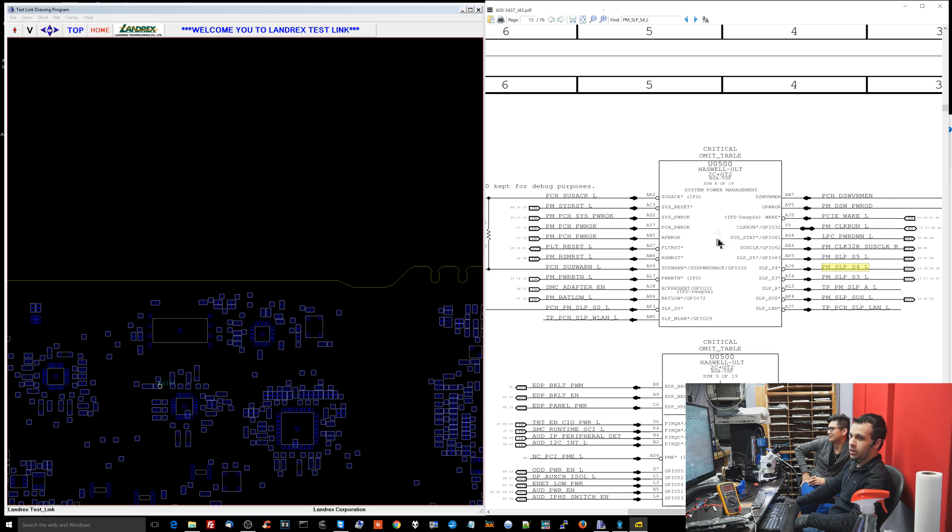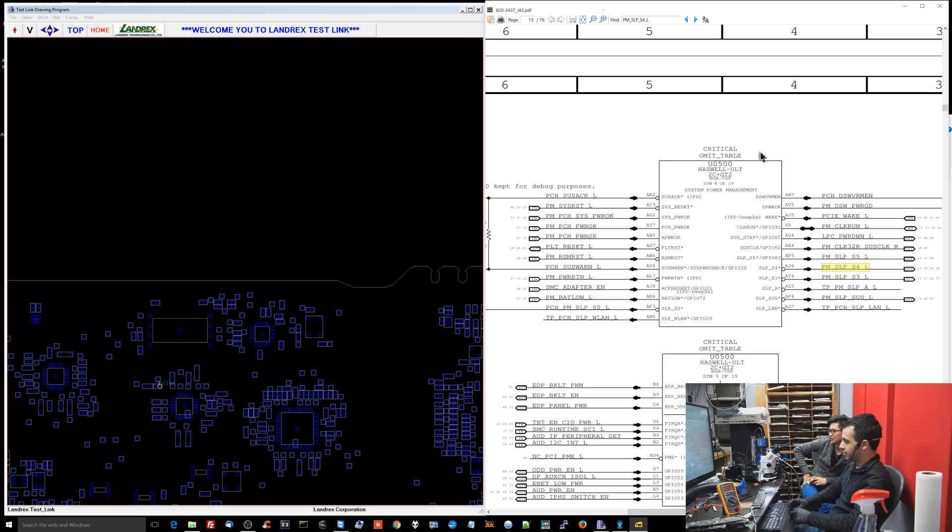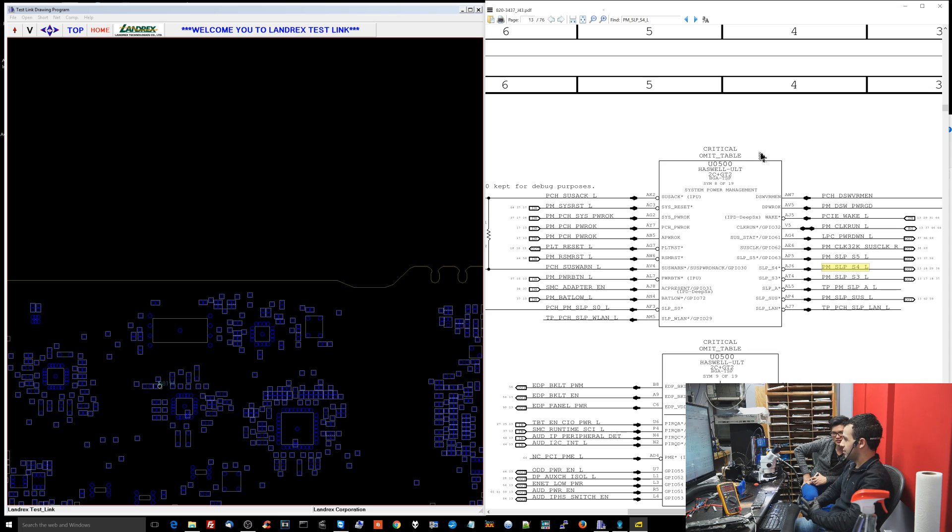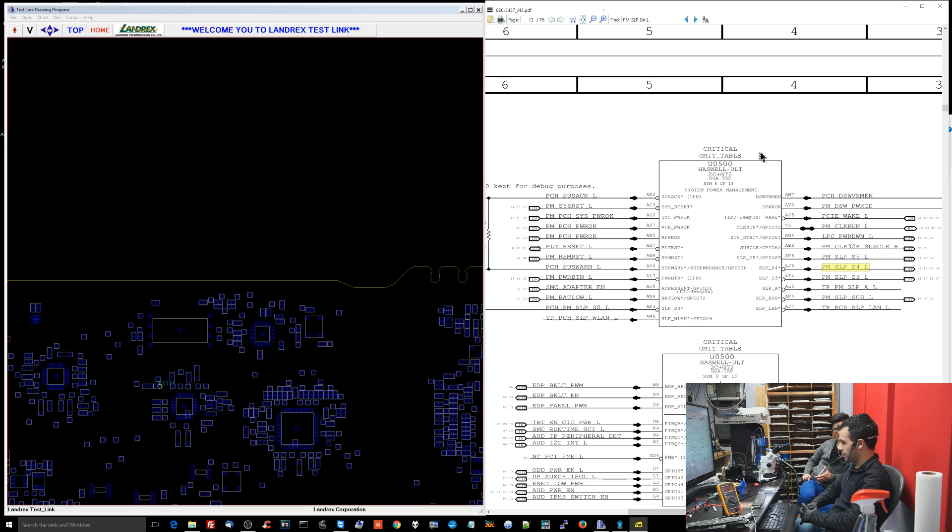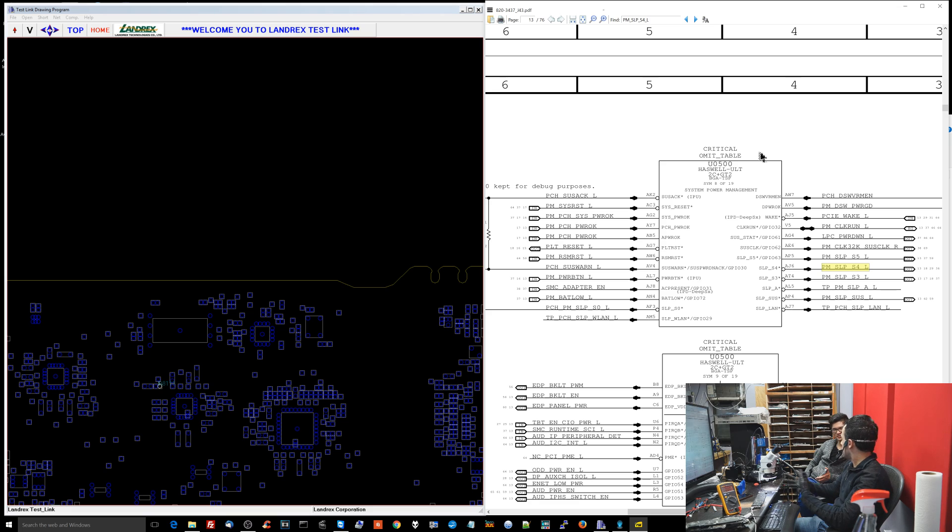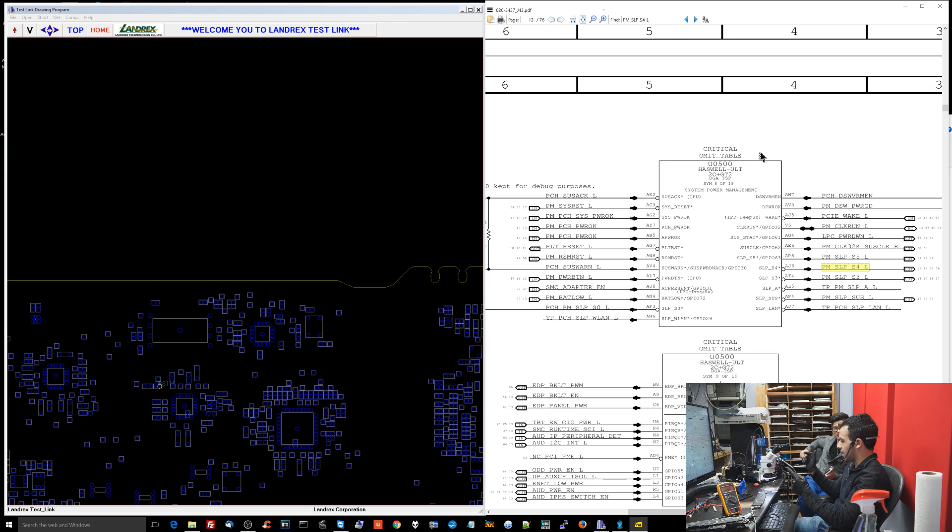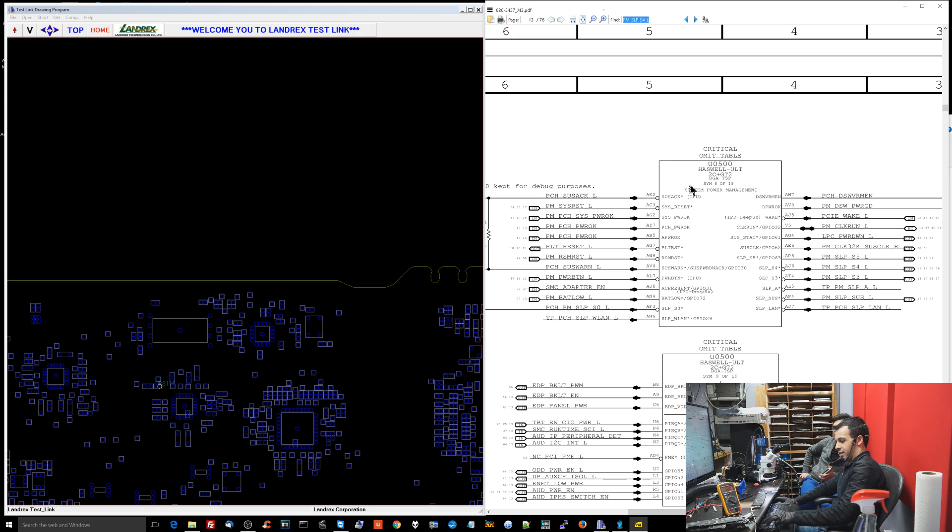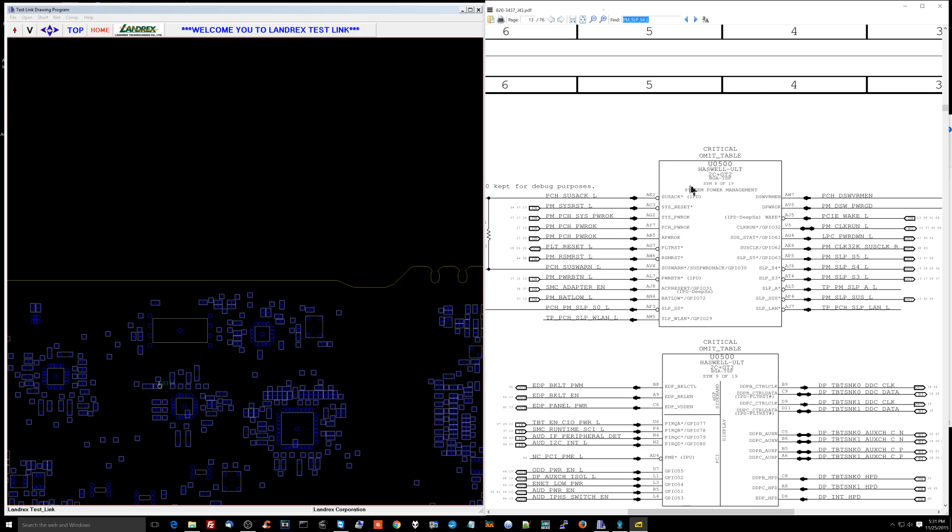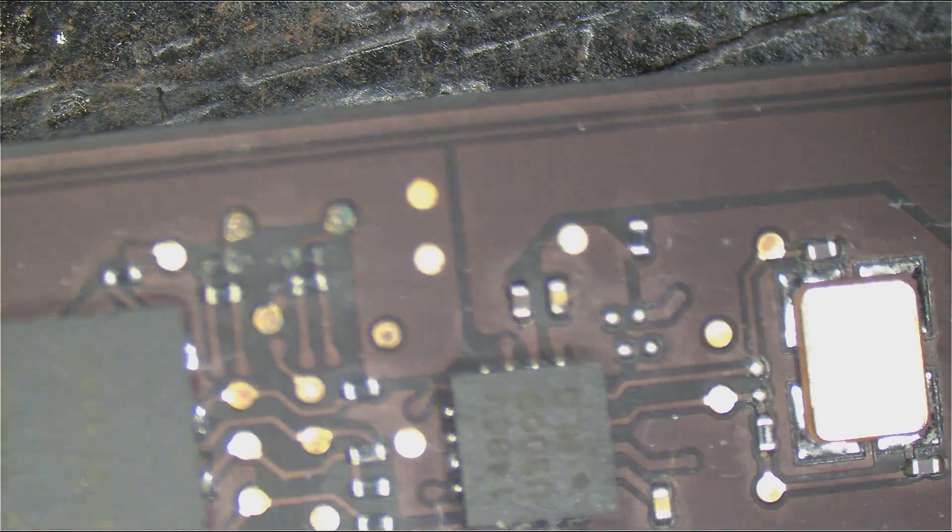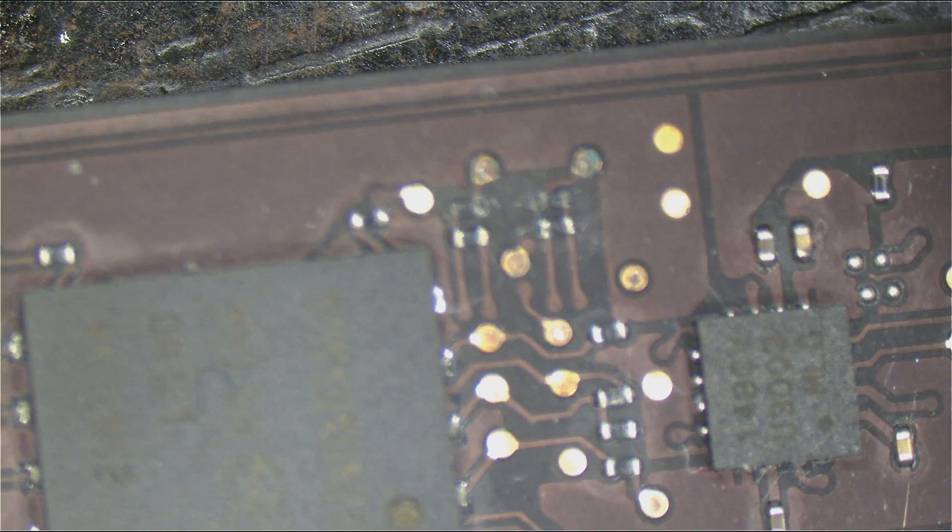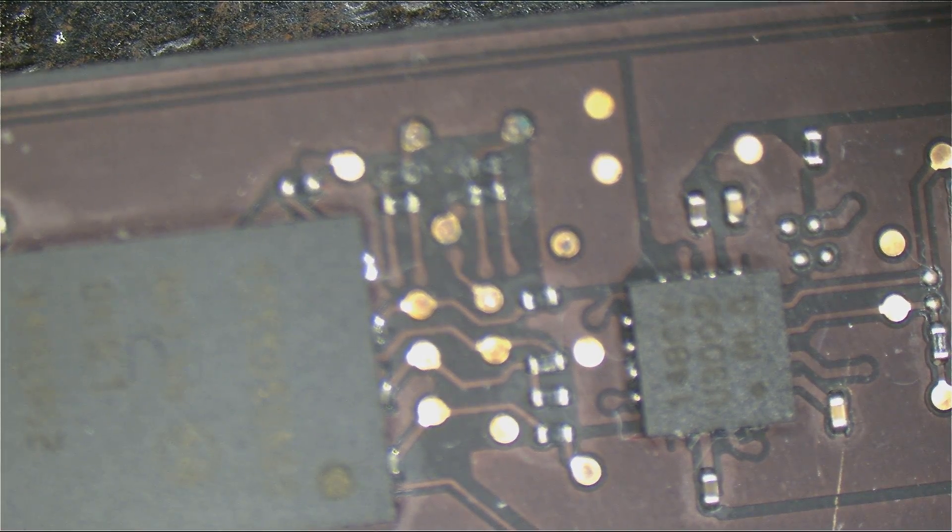So PMSleepS4L comes from the PCH. What tells the PCH what to do? SMC. What tells the PCH what to do? The keyboard. SMC. Let's see what.